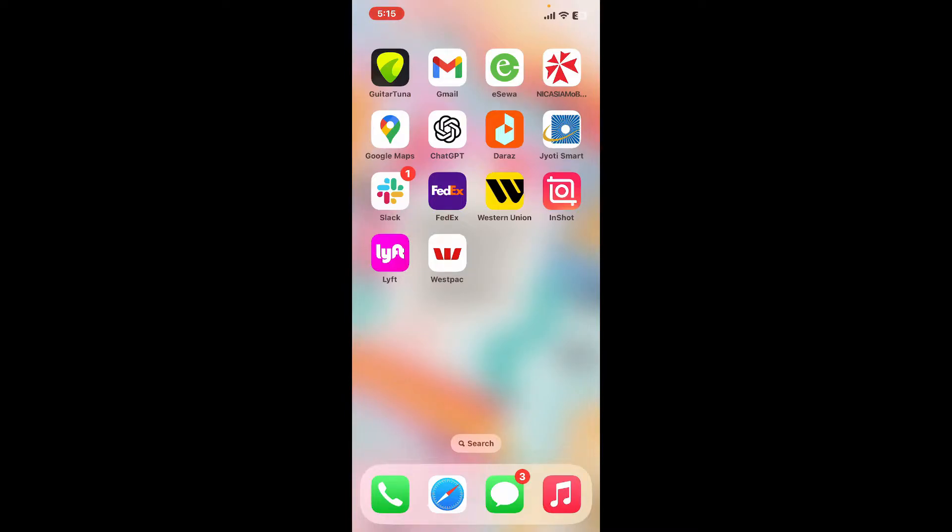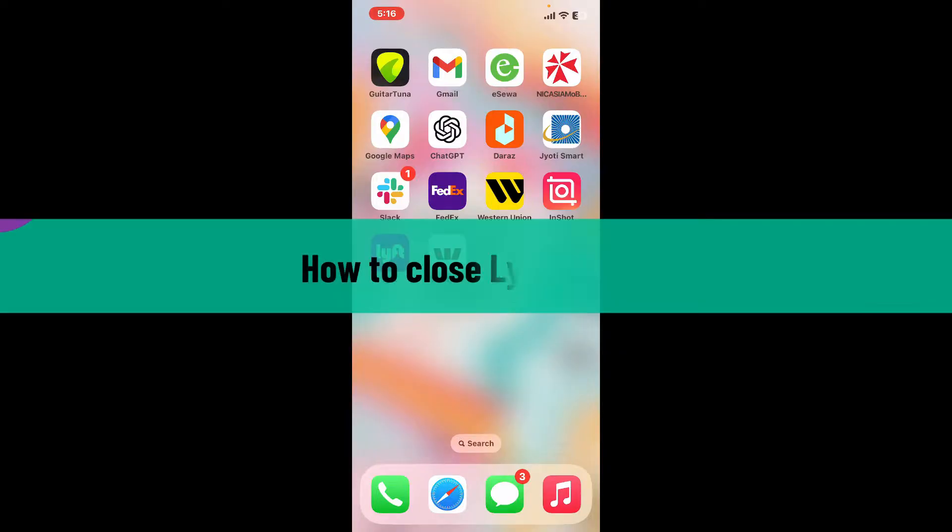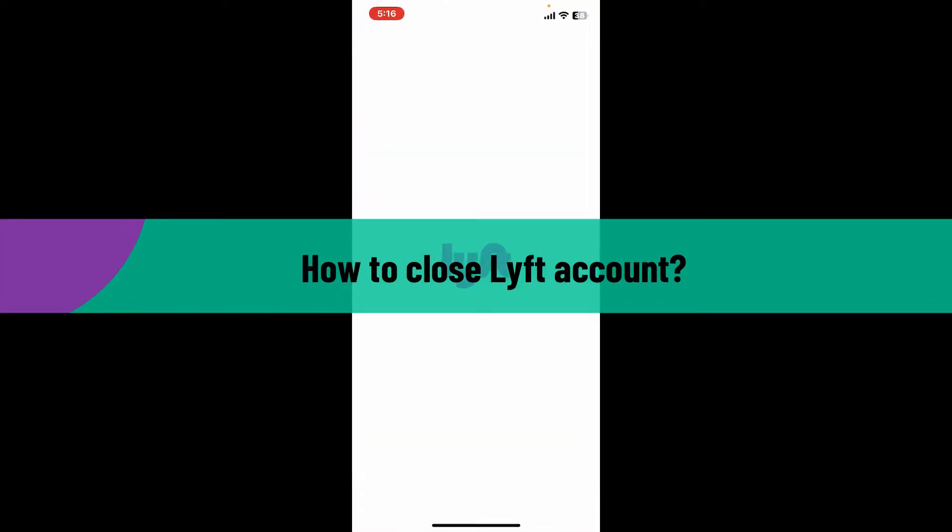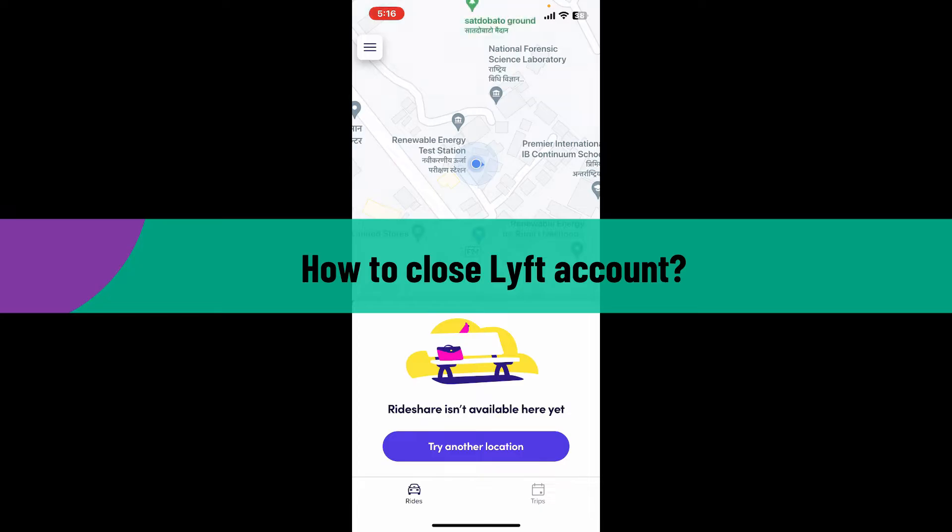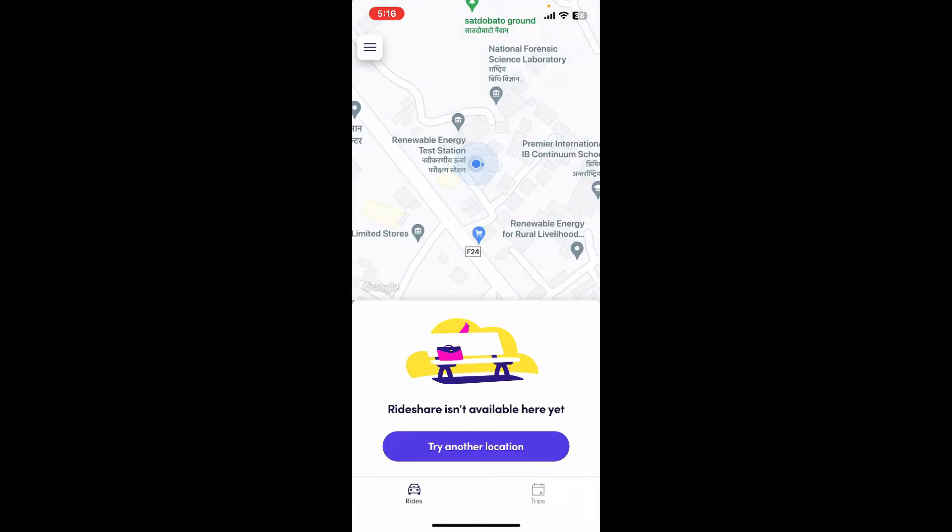Hi everyone, welcome back to another video from Tech Basics. In this video we are going to be learning how to close Lyft account. If you want to delete or close your Lyft account, the first thing to do is to launch the application.